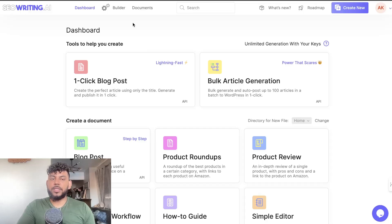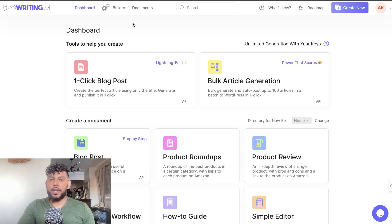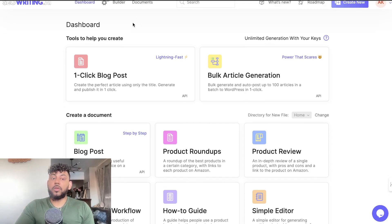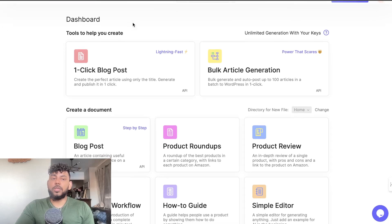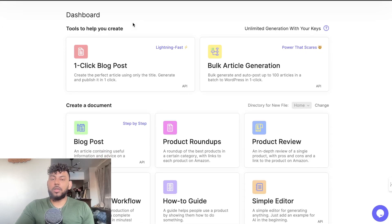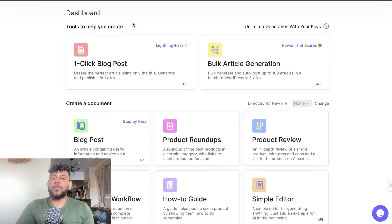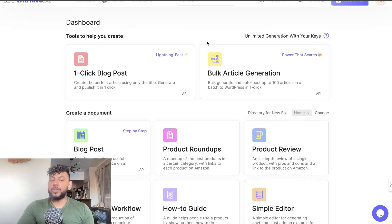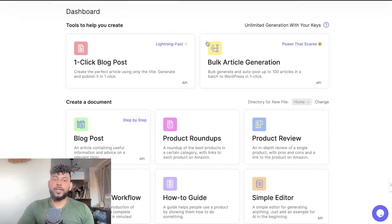What's going on guys and girls, in today's video I'll be doing a full in-depth review of SEOwriting.ai. SEOwriting.ai is one of the best AI writers in the market with a lot of really useful tools that allow you to generate high quality articles very quickly.